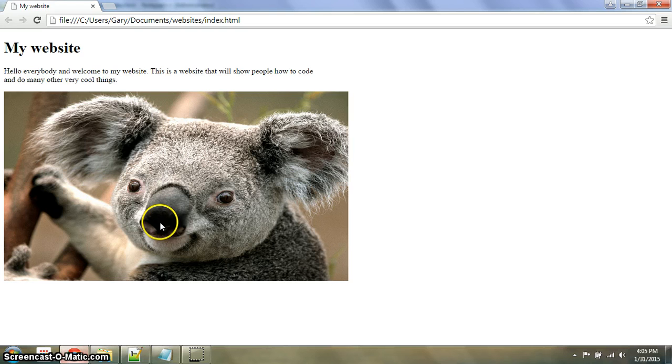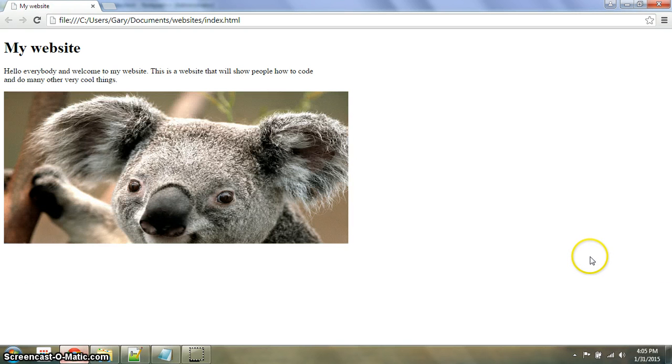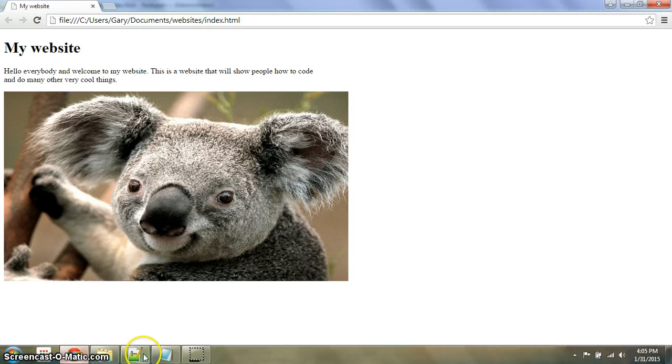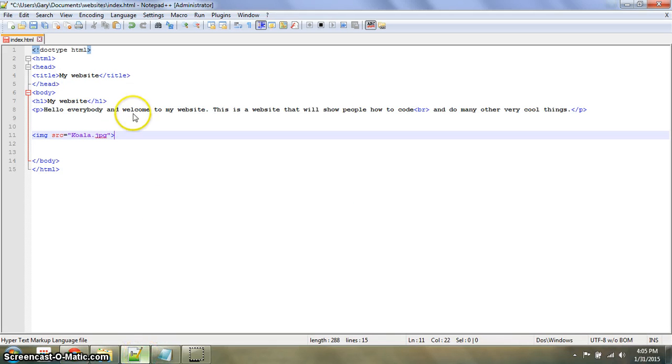And then if you have image source equals koala dot JPEG, go to the website, and yeah, I think it worked.